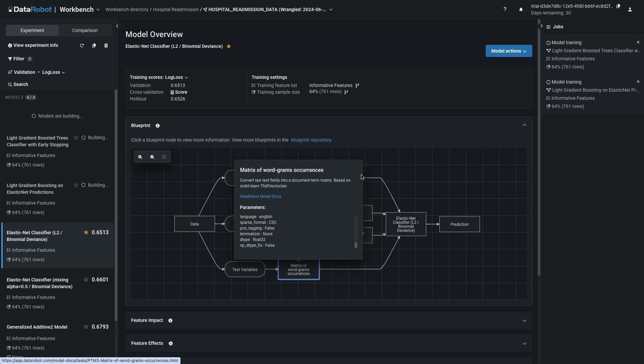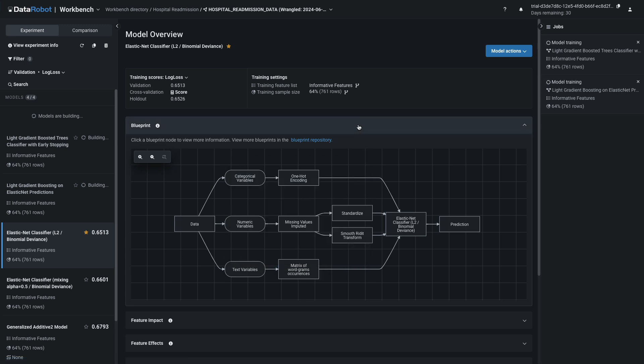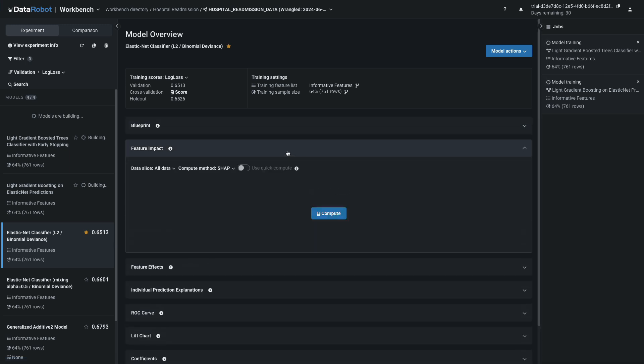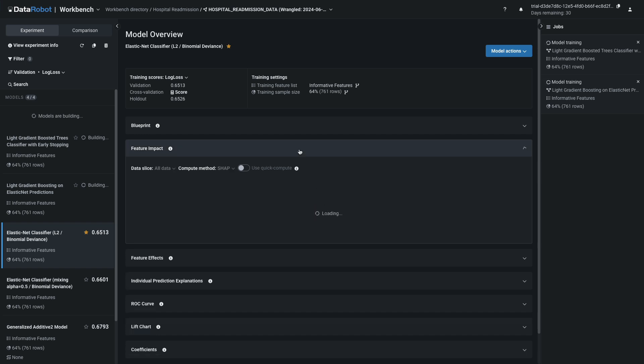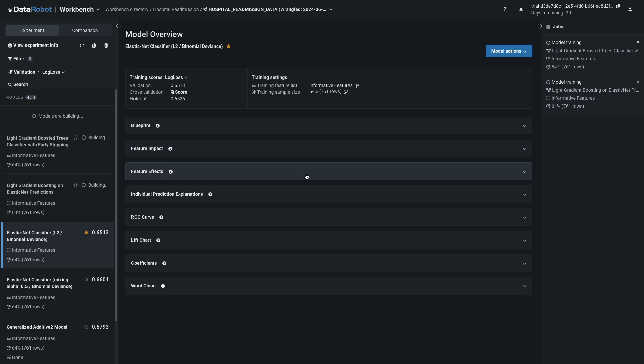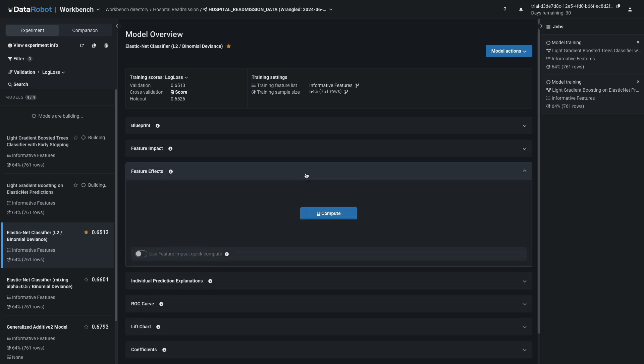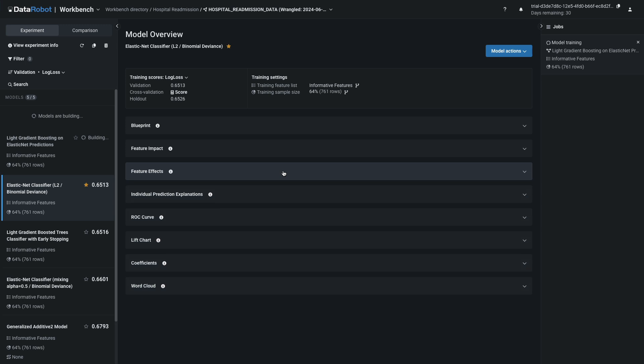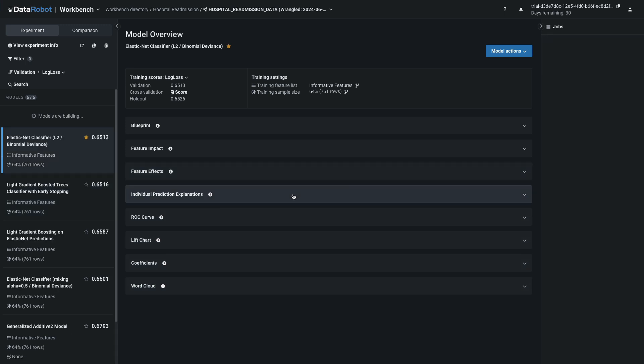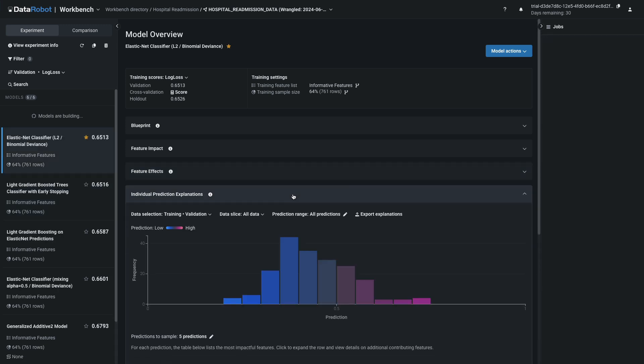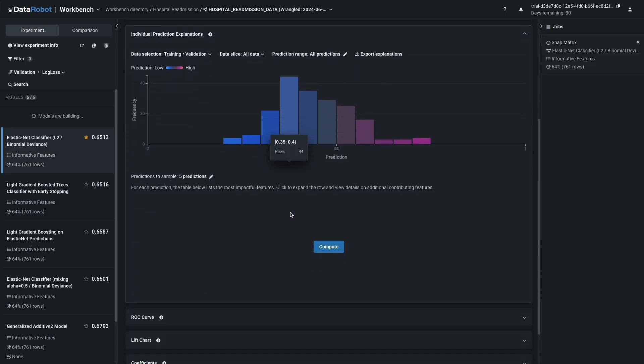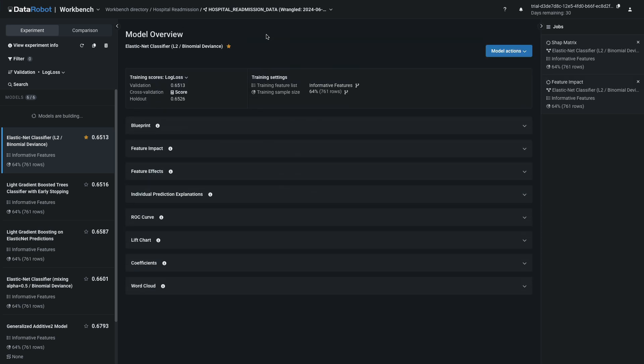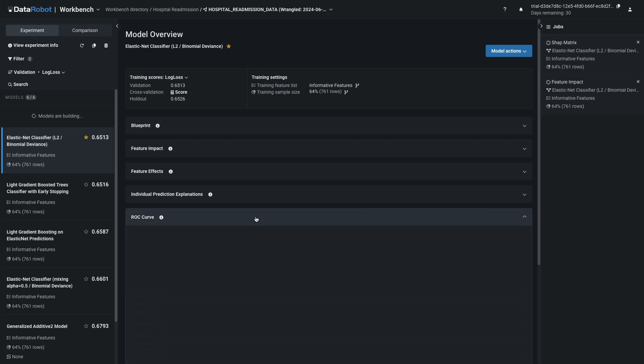Close the blueprint view and open Feature Impact. Click Compute to request this computation. It is added to the queue but may not be immediately visible if other jobs are ahead of it. Let's request a few other computations and then come back to explore. Open Feature Effects and click Compute. Repeat again for the individual prediction explanations.